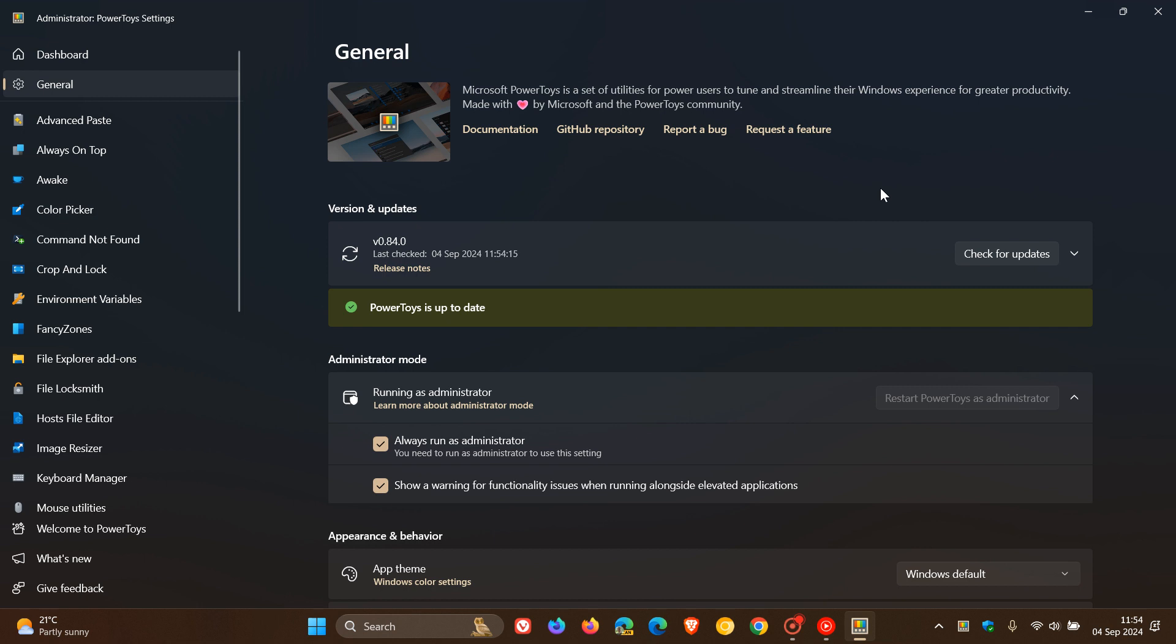But just to let you know that there are also plenty of other changes, add-ons, and fixes that can be found in version 84, with advanced paste getting new custom actions, a screen ruler gaining multiple measurements and tools.